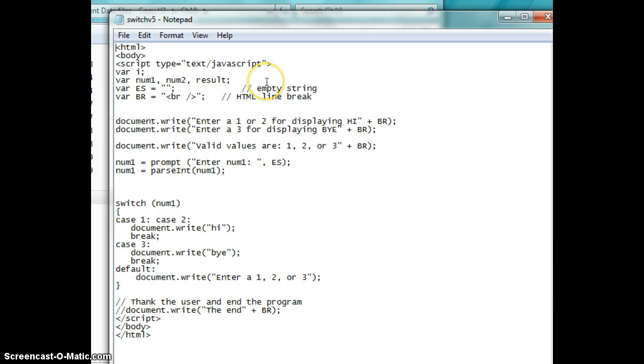Hi, Dr. Mitters here again. This is just a little discussion on the switch command, which is much like the if statement, and here's what I have.